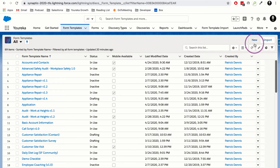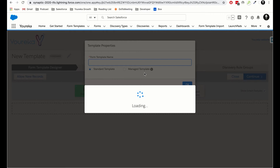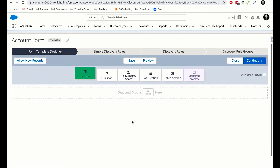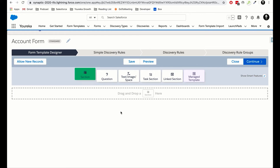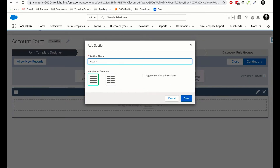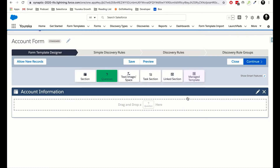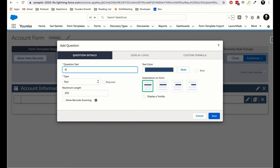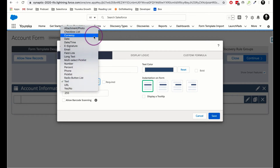What I can do is go over and select New on the right-hand side, which brings us into our form template builder. We can name our form template anything we want — I'm going to call it Account Form and click OK. This is our drag-and-drop editor that allows us to create the different questions people will answer when filling out these forms. The first thing I'm going to do is drag a section onto the canvas and call it Account Information.